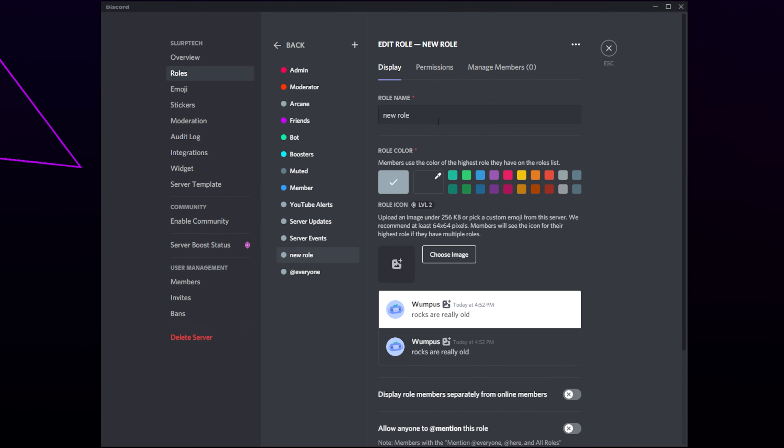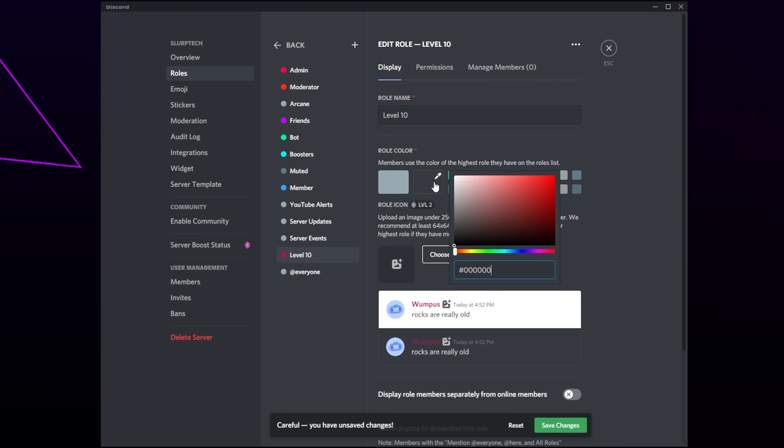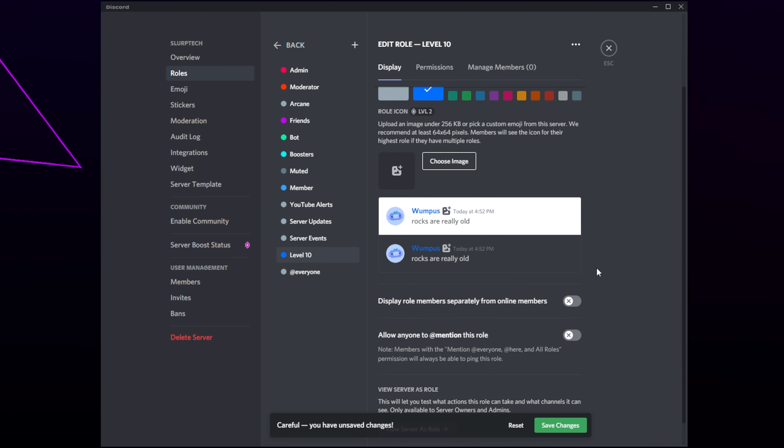Create a role. Name the role. I'll be using the levels for mine. Give it a color. You can use a preset color or click the eyedropper to choose a custom color. Scroll down and ensure that both the options are disabled.